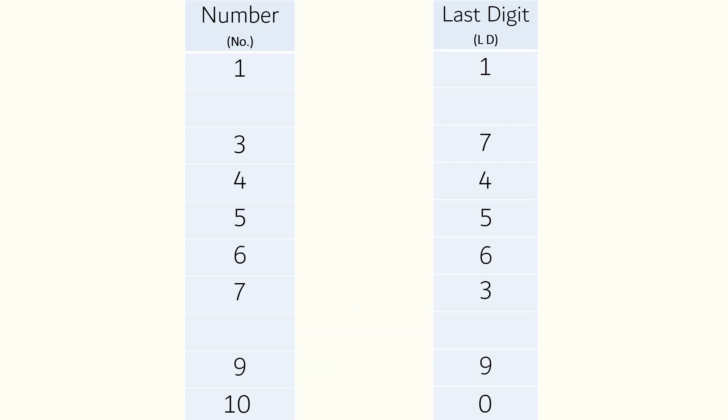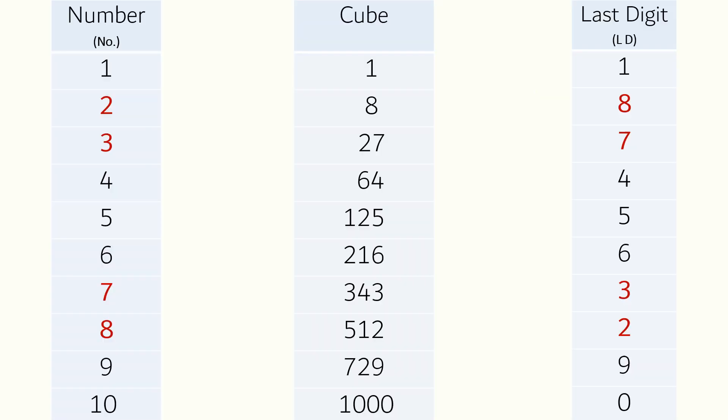If you notice here, the last digit for two is eight and for eight it is two. Similarly, for three the last digit is seven and for seven it is three. I will highly recommend you to learn this table by heart. Knowing the cube from one till ten will help you immensely in solving the questions mentally and super fast.